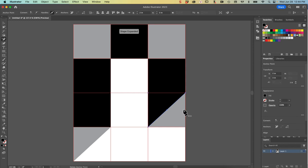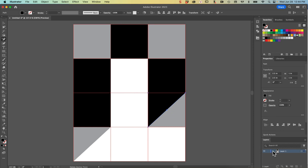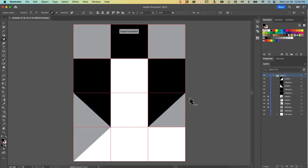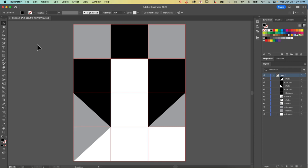Let's use that Delete Anchor Point tool one more time. I'll look at our Layers panel - I'm going to lock the gray ones for a second by double clicking my Properties panel to collapse it and locking all those gray layers. Now I've got my black anchor point selected and I can unlock those in my Layers panel. Easy peasy.